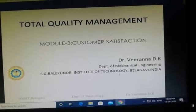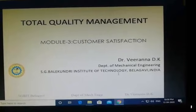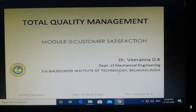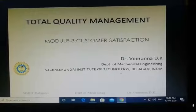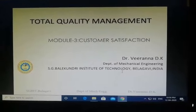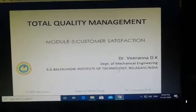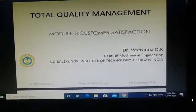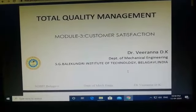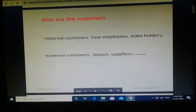Good morning friends. The subject is Total Quality Management, Chapter 3, Module: Customer Satisfaction, by Dr. Virana Dike, Department of Mechanical Engineering, S.G. Balakuni Institute of Technology, Belagavi. Friends, what is Total Quality Management and customer satisfaction?